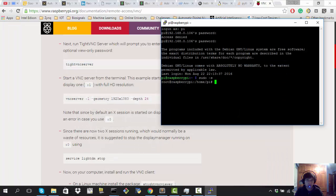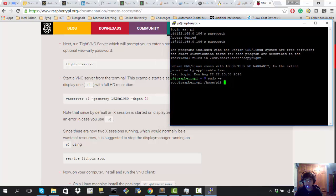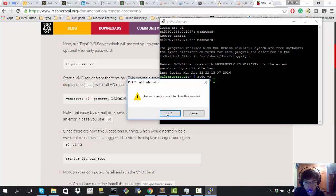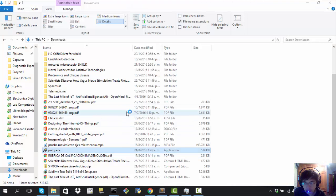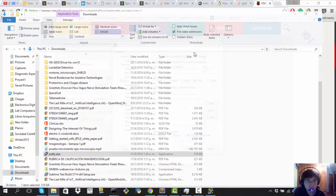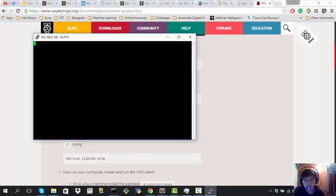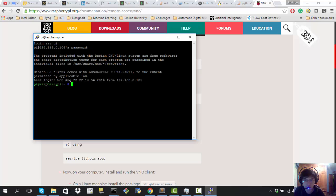We're going to start this video by starting a VNC server so that we can communicate with our Raspberry Pi 3. I'll start an SSH connection and type the IP address of my Raspberry Pi 3. It's going to ask us for a login, which is 'pi', and the password, which is always 'raspberry' unless you've changed it.